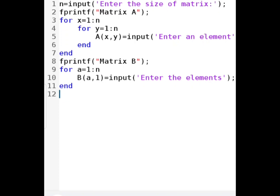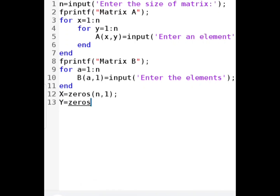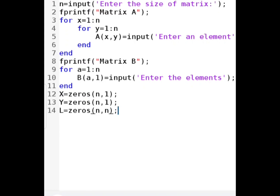Now we initialize arrays X and Y by zero. The size of array X is N×1, so we write zeros(N, 1). Similarly, we initialize matrix Y as zeros(N, 1). Then we initialize L as a square zero matrix using zeros(N, N). For U, in the Doolittle method the first row of U is exactly the same as the first row of A, so we initialize U equals A. We also set a temporary variable flag equals 2, because the first row of U is already filled and we start from the second row.